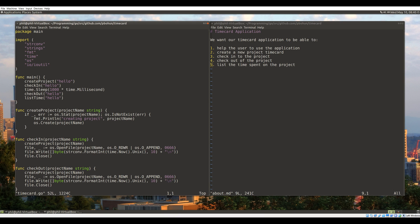The next thing we need to do is create the command-line interaction so the user can call the time card application from the command line and pass command-line arguments. We'll have to do that next time because we've already used so much time. Thanks for watching — next time we'll take a look at building out this system to use command-line arguments.